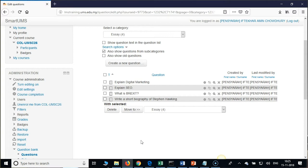The questions in the question bank will not be visible to your students. Unless you add questions from the question bank to a quiz and open it for your students, they will not be able to see all this. You can import as many questions as you want.